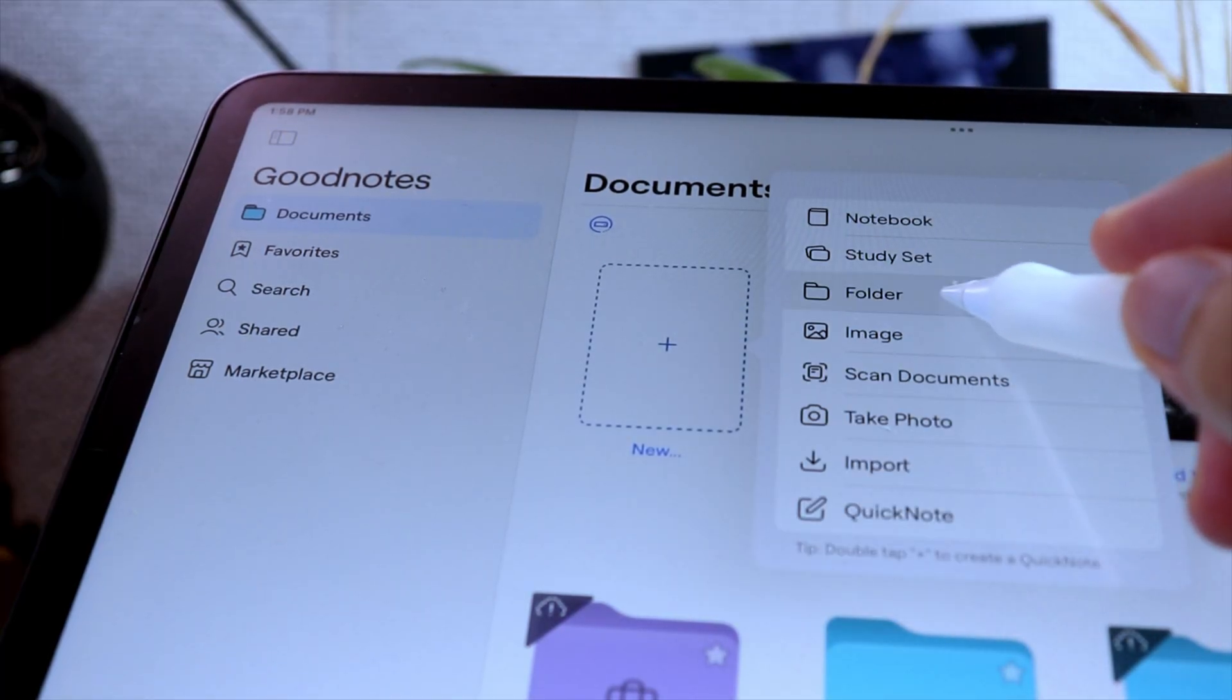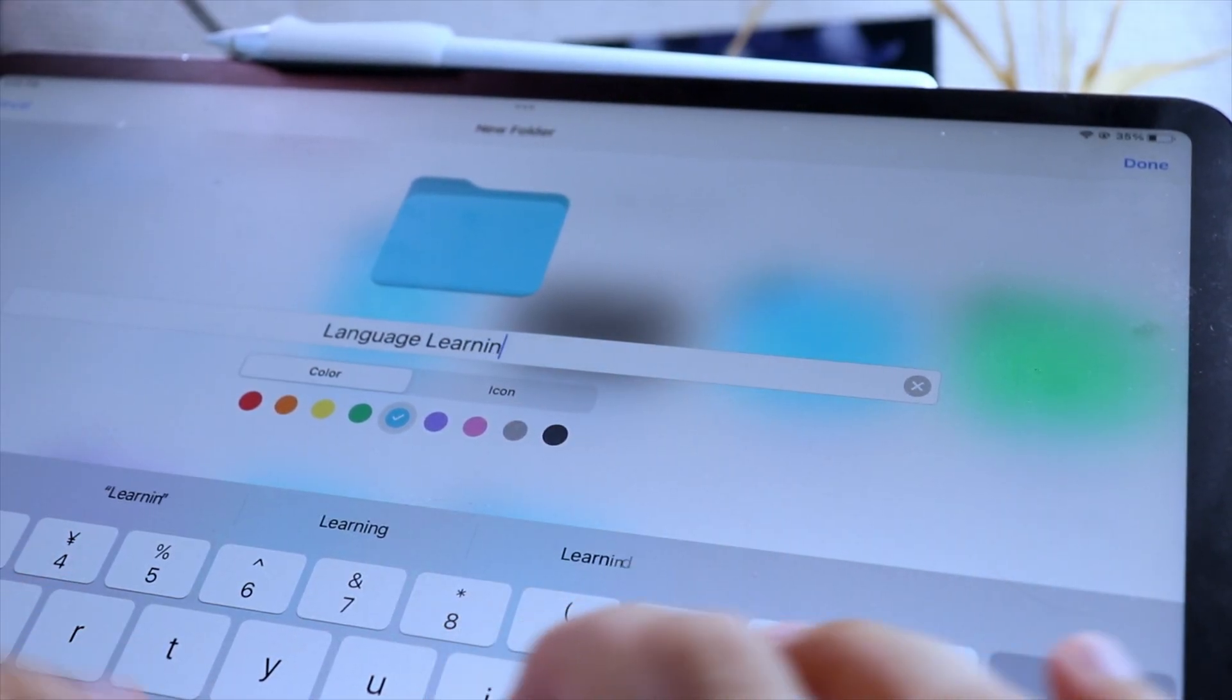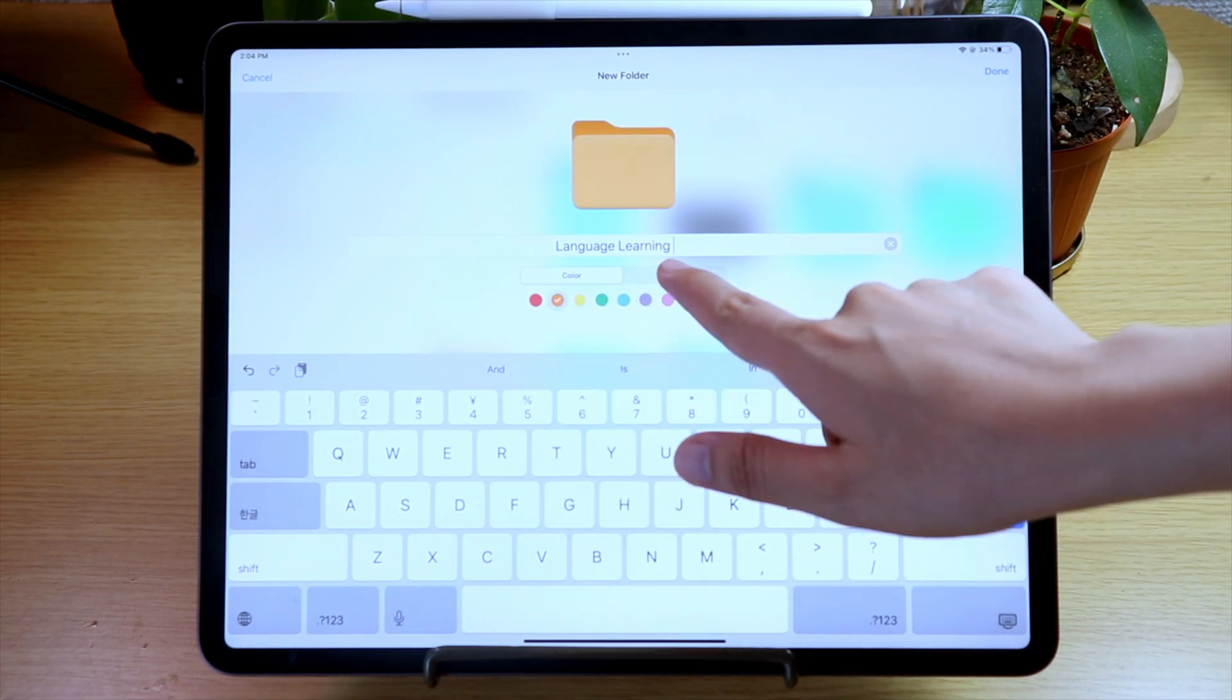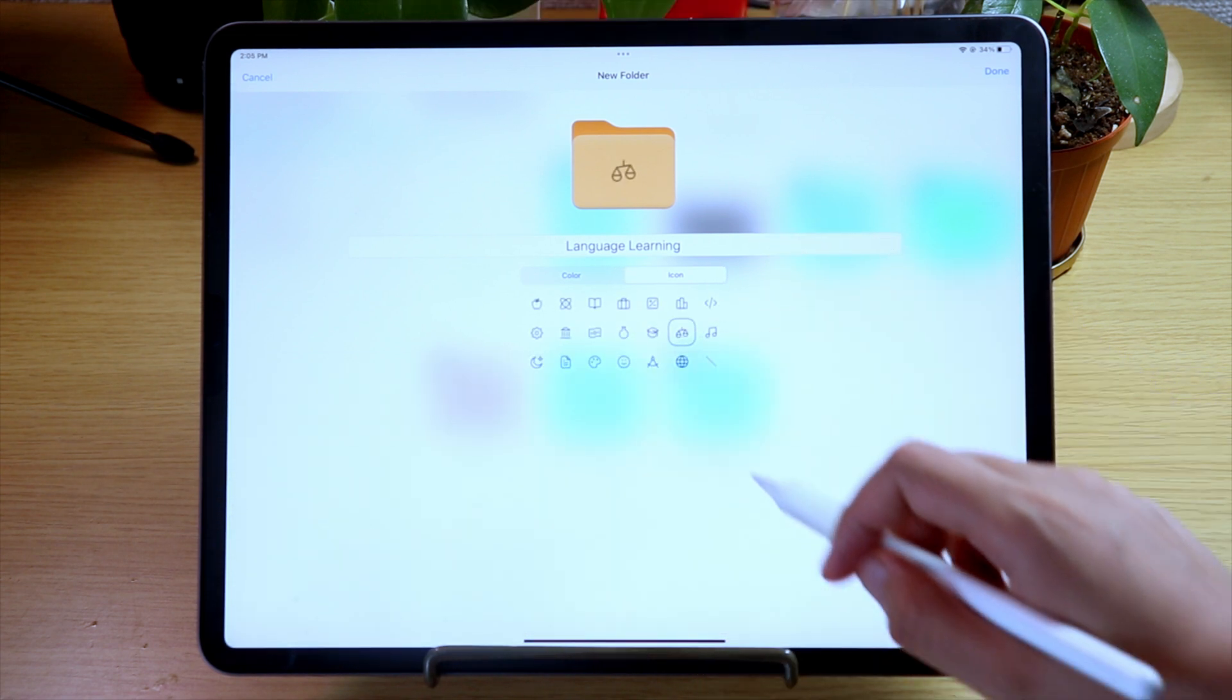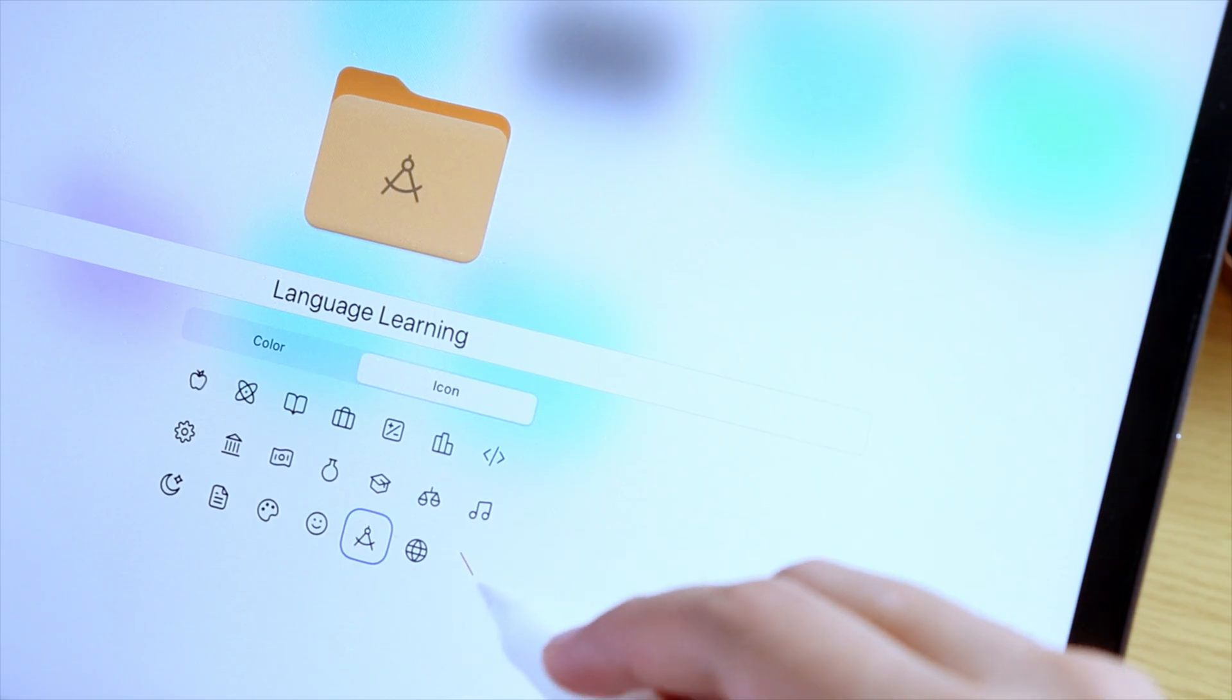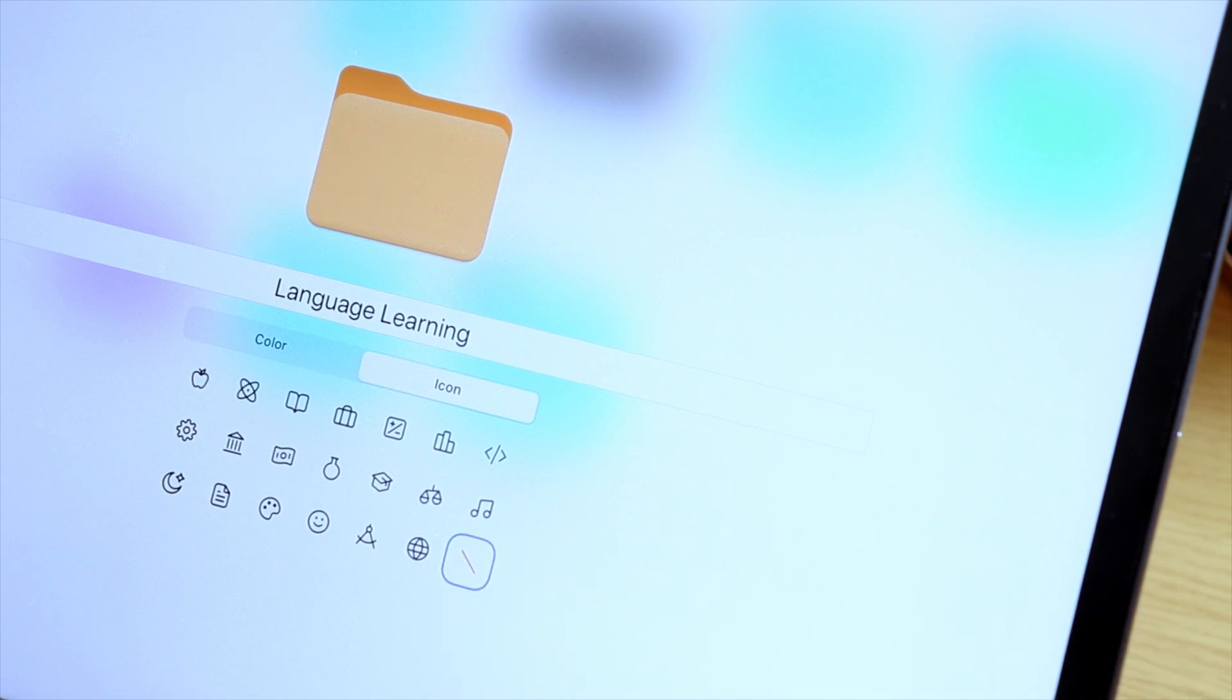To create a new customized folder, tap the plus icon and select folder. Then set the folder name, then the color, and then the icon. If you don't want the folder to have any icon, you can use the backslash option in the lower right corner.